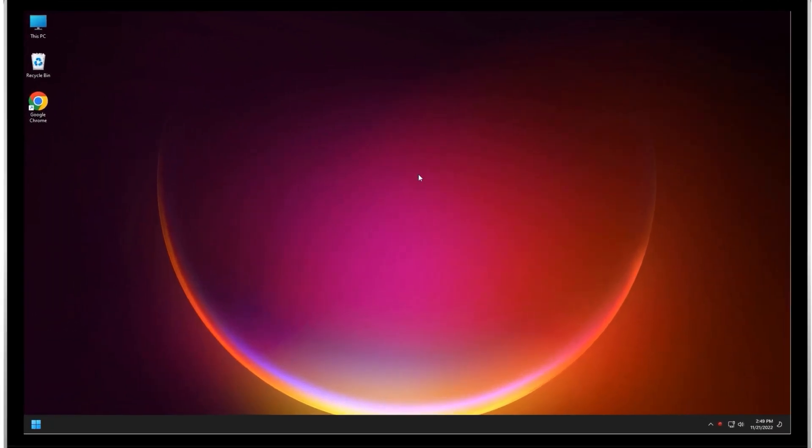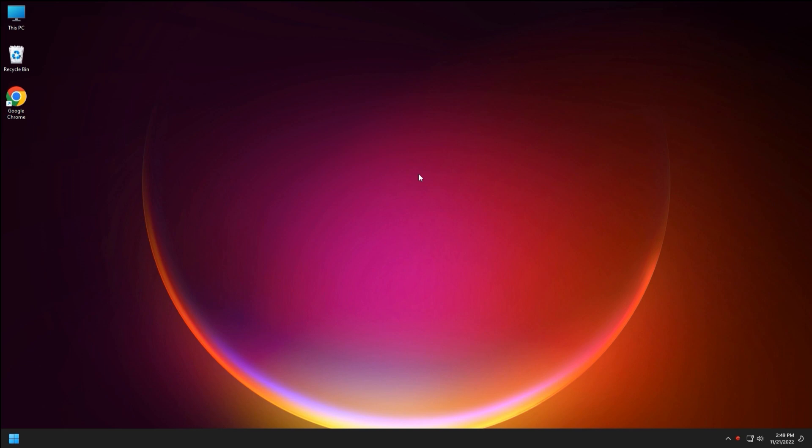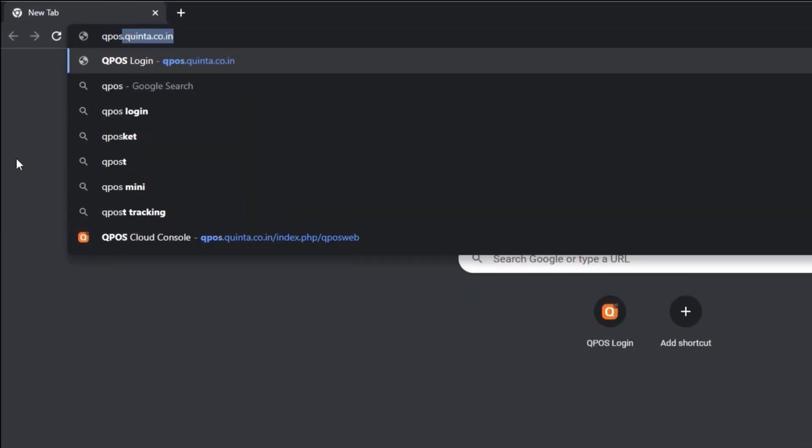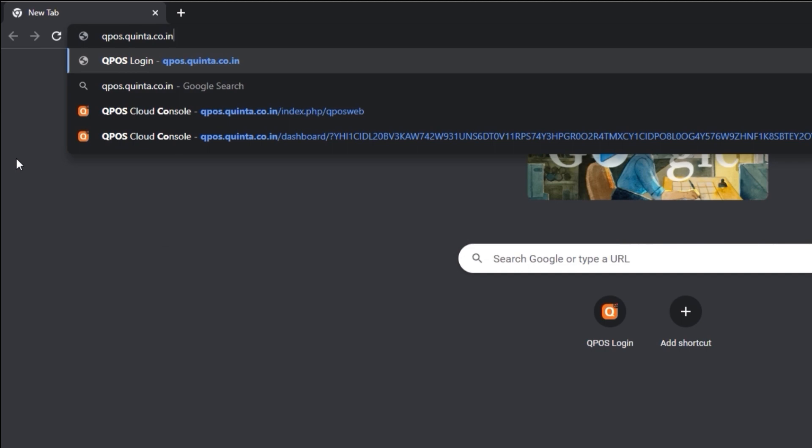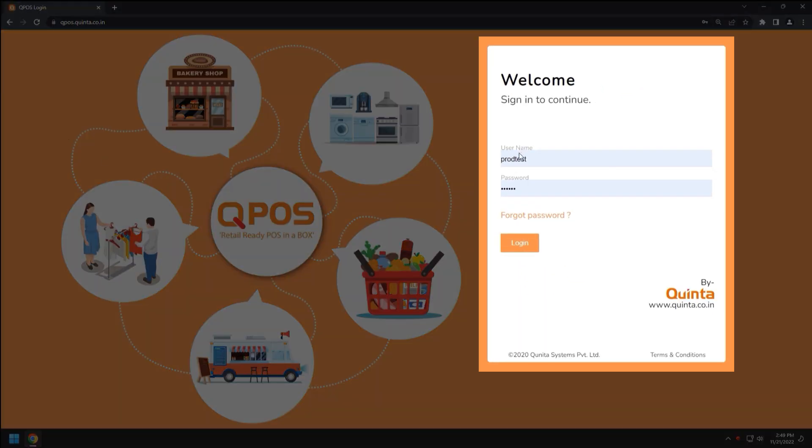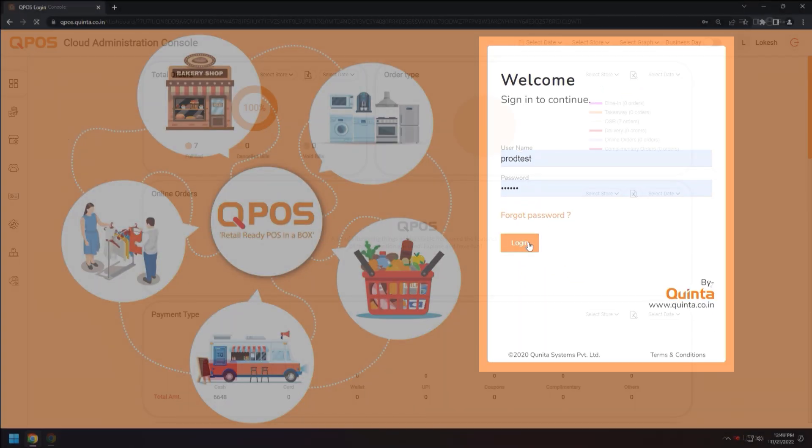Let's open the browser and search for qpos.quinta.co.in. Find the website link in description. Login with credentials provided by QPos Team.